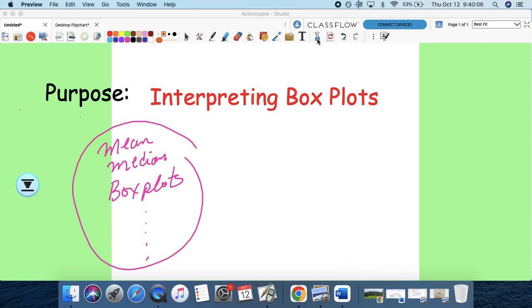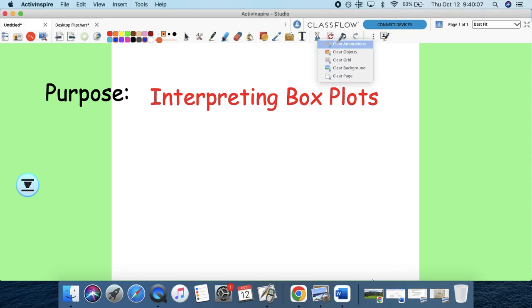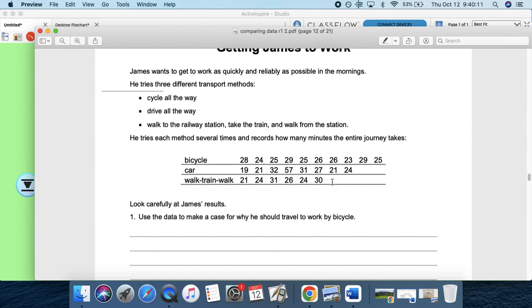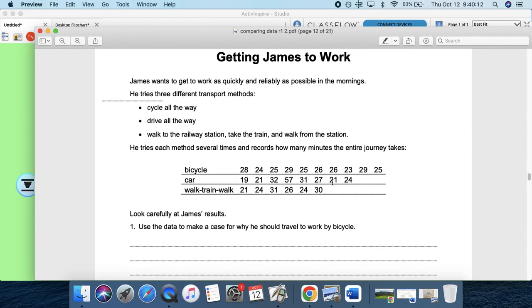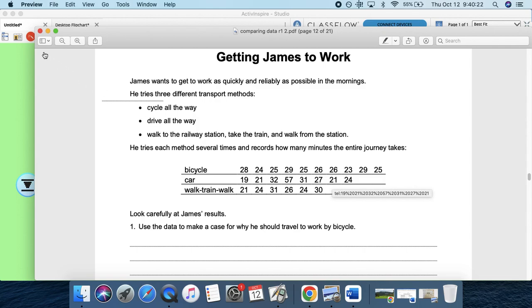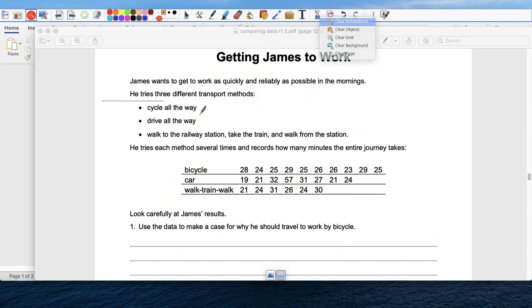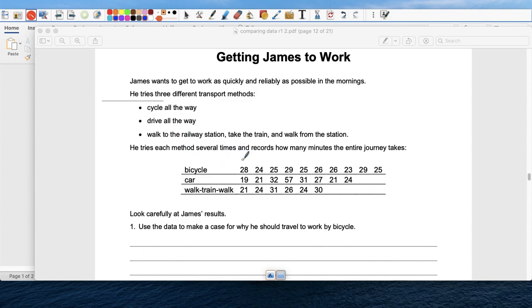The second part, or another thing that we're going to do today is this. So I want you to pay attention to the question. This says, getting James to work. James wants to get to work as quickly and reliably as possible in the morning. He tries three different methods. So he's going to take the bicycle to work. And if you look here, these are the times. So on Monday it took him 28 minutes. On Tuesday, 24 minutes. On Wednesday, 25. On Thursday, 29. On Friday, 25. And so on and so on.